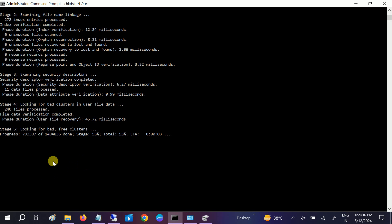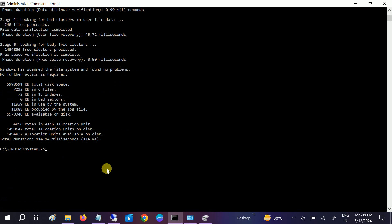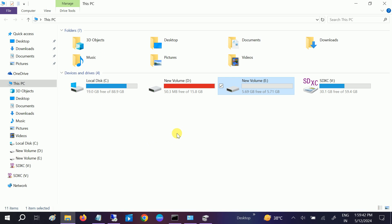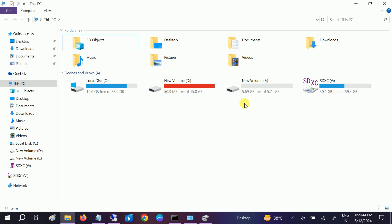This is how you can allocate the drive letter and file system to your RAW drive. I hope this helps you. If it did, please hit like, subscribe, and share. Thank you for watching How to Fix Tech.